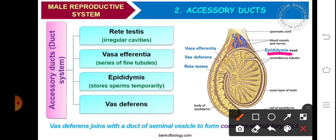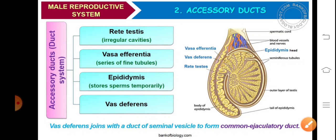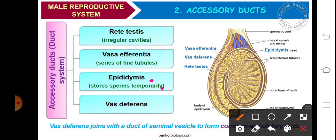Epididymis basically comprises of three parts. The upper highly coiled part is the epididymis head. Then lateral to it is the middle portion, that is the body or corpus. Last is the tail of the epididymis, which is called the cauda epididymis or globus epididymis. In the epididymis, sperm can be temporarily stored for as long as one month, and here the functional maturation of sperm takes place. 18 to 24 hours after functional maturation, sperms proceed further to be stored in the vasa deferentia. The wall of the epididymis is made up of two layers: an outer circular layer and inner epithelium.